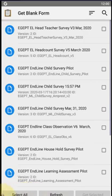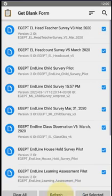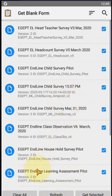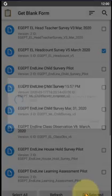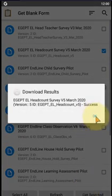You can select all forms and get them all. You can also click the refresh button to refresh the list if a form does not appear. Now I want to download one specific form — I select it, click 'Get Selected', and it is downloaded to my ODK Collect mobile app.